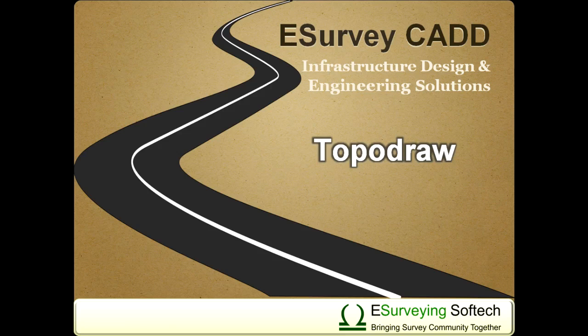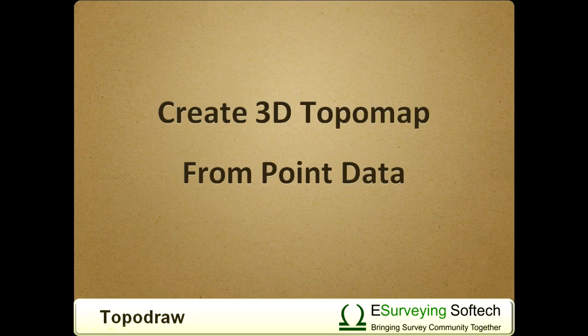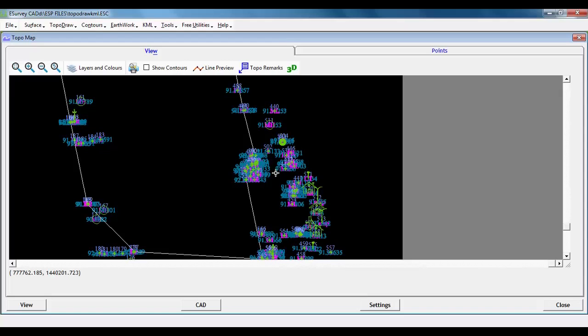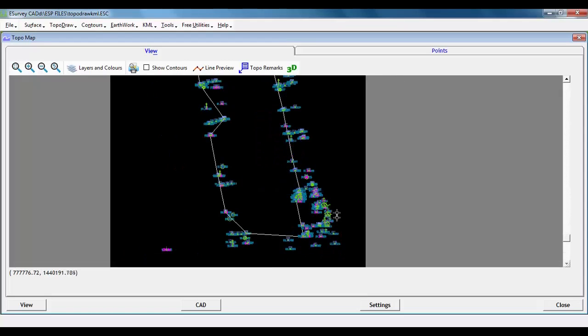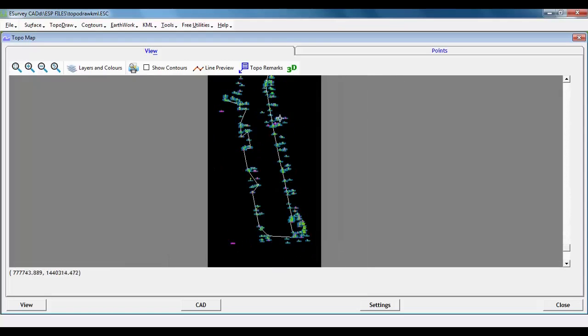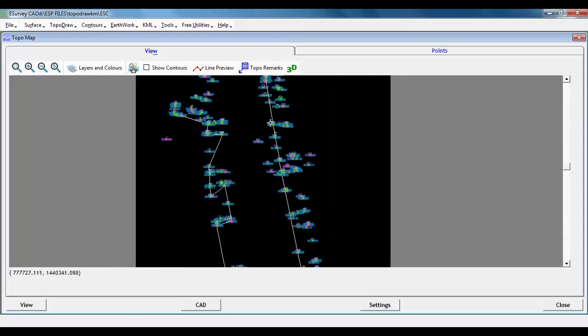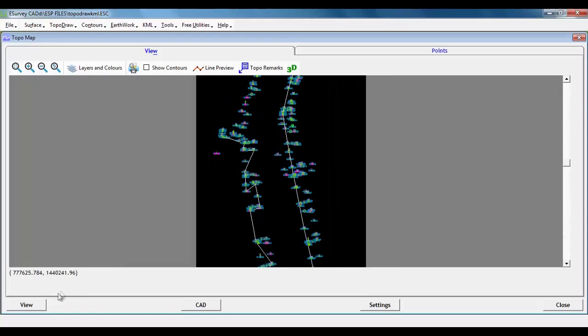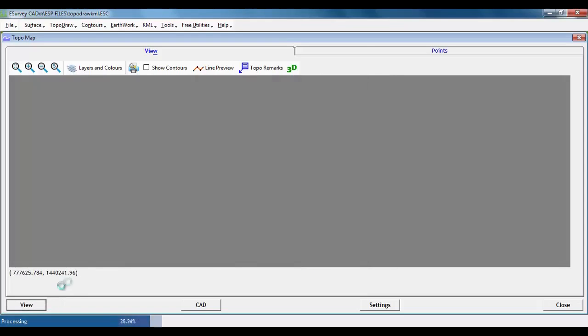Welcome to the video tutorial on TopoMap. Till now, we have learnt how to create TopoMap with proper layerization, respective block insertion, etc. We have also learnt how to join the lines automatically.